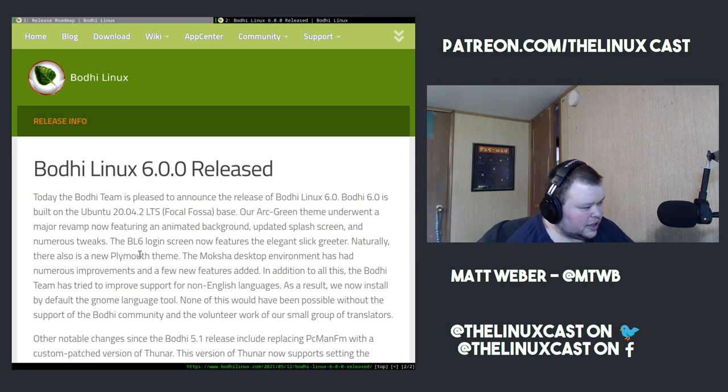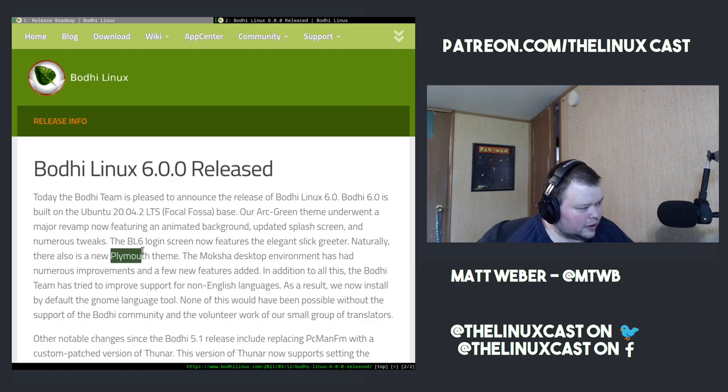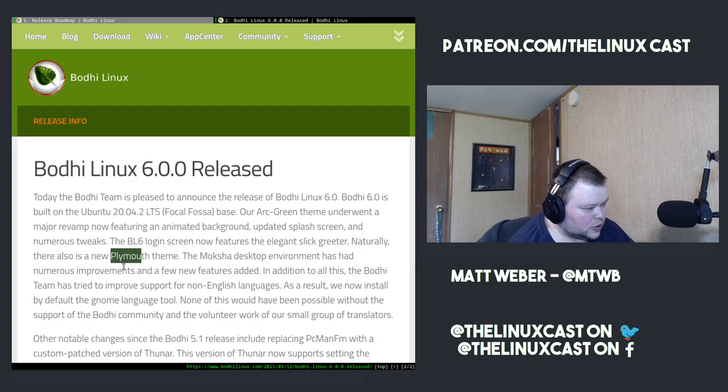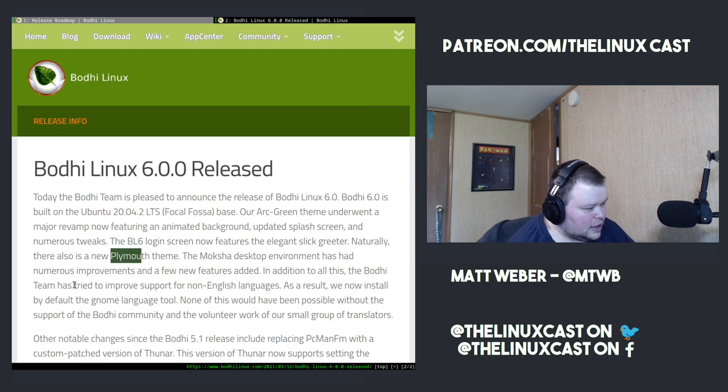The login screen also now features an elegant slick greeter. There's a new Plymouth theme. The Moksha desktop, which is the desktop environment they use, has numerous improvements and a few new features added. In addition to all this, the Bodhi team has tried to improve support for non-English languages, so that's good too.